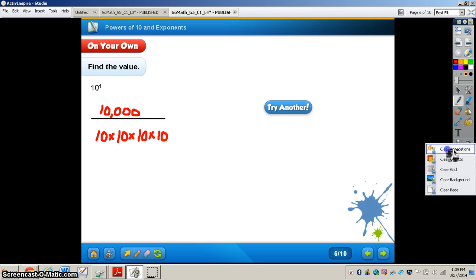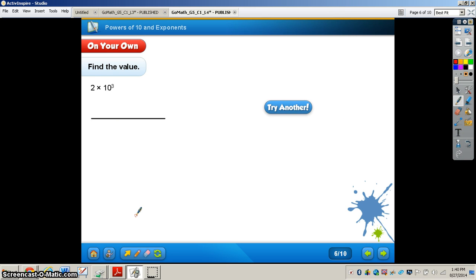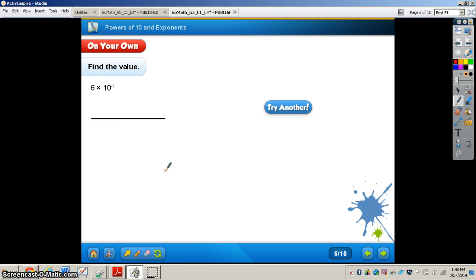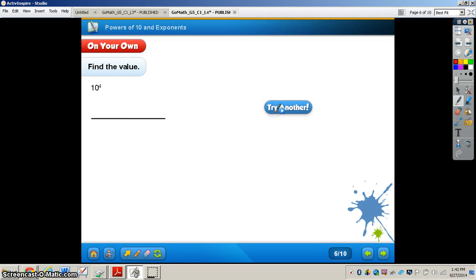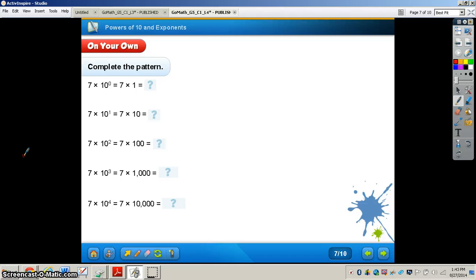Let me clear the annotations and let's try another one. Work this problem out all by yourself — when you're finished you can press play and I will have the answer for you. Pause the video now. The answer for this one is 2,000. Try this next problem out all by yourself. When you're finished, press play and I'll have the answer. Pause the video now.